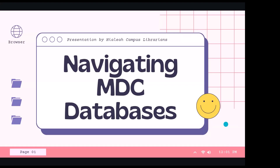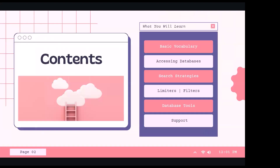Today's workshop is navigating the MDC databases. Just to get a little familiar with you guys — how familiar are you with the databases? Have you used them on a few assignments and feel pretty comfortable, or is this going to be your first look? It looks like we already have a bit of a mix. We have Alan who wrote that they're not too familiar, but we also have someone who said they use them quite a bit.